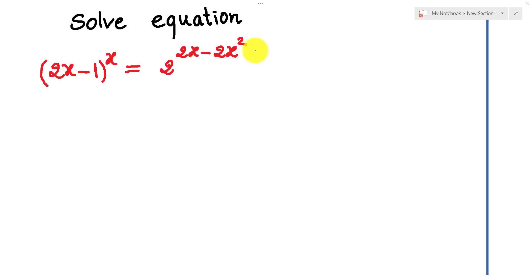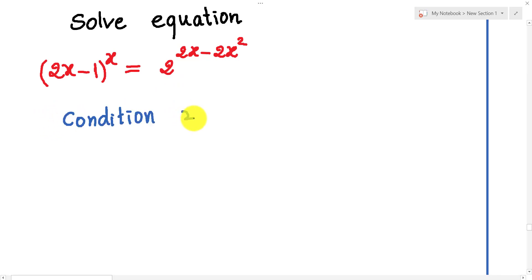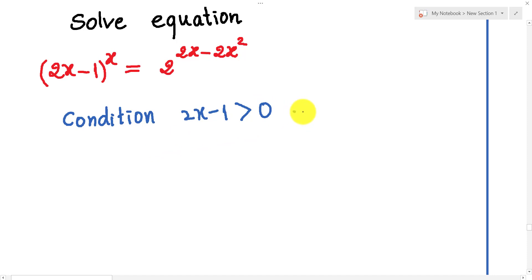First, before we solve this equation, we must put the condition. The condition is that 2h minus 1 must be positive, so we get h is bigger than 1 over 2.